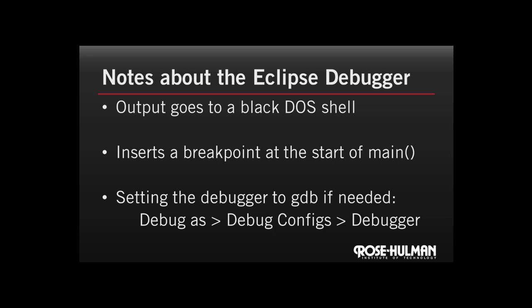Finally, some students have had a hard time with the Cygwin debugger in the past. Sometimes it doesn't show the console at all. If this happens to you, you can easily set the debugger to another one, say GDB, by right-clicking on the project and then choosing Debug As, Debug Configurations, and then Debugger as a tab. Then you can select the GDB debugger or another one from the drop-down list.